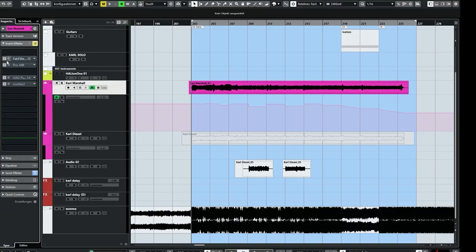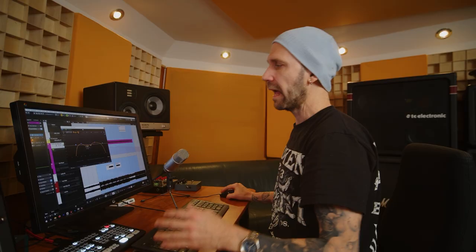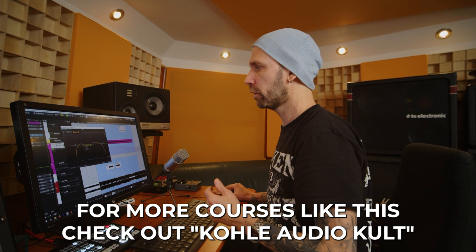I started with a normal static EQ. You can see my typical moves: a low cut and a high cut to focus on the actual tonal content of the playing. I'm a little surprised that I boosted the low end here — I normally don't do that — but it seemed to help. Then we have two resonances: around 350 Hz, which as you know from my EQing guitars video is a good frequency to clean up guitars and remove lower mid resonances.